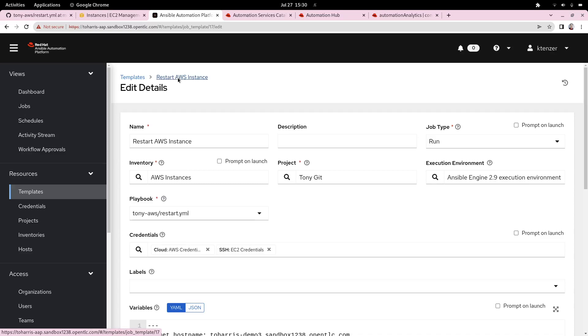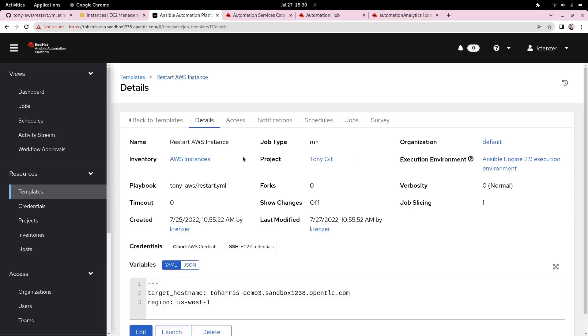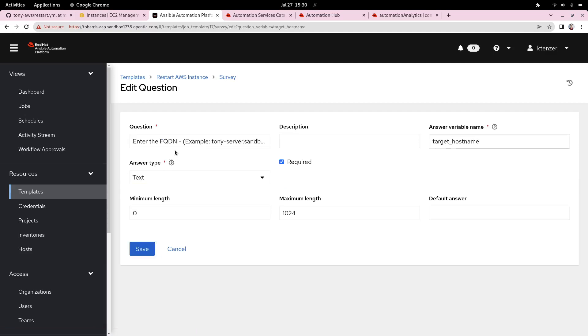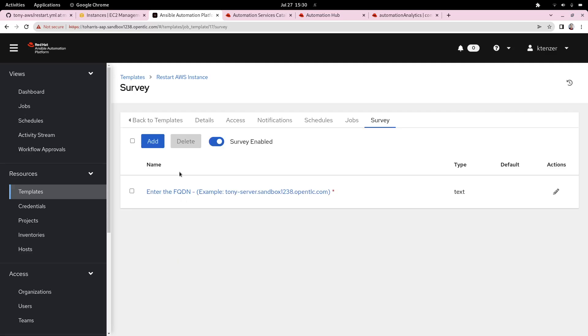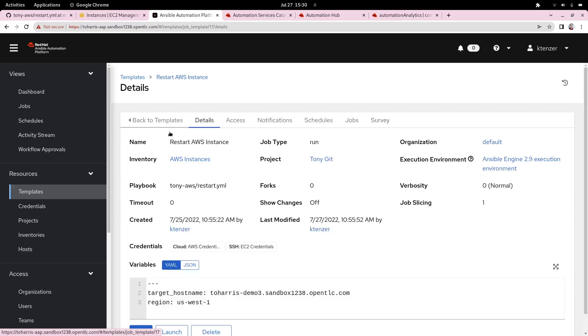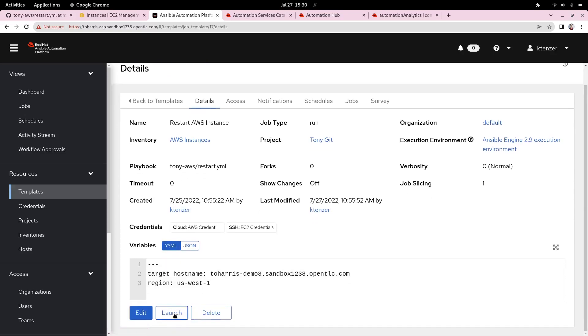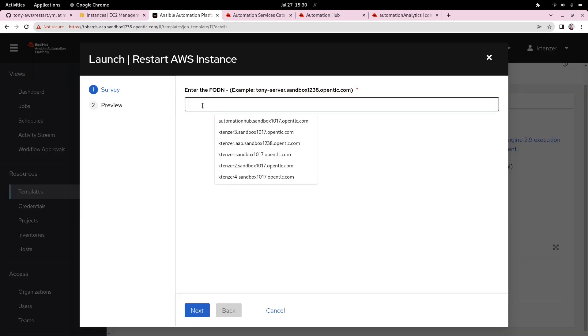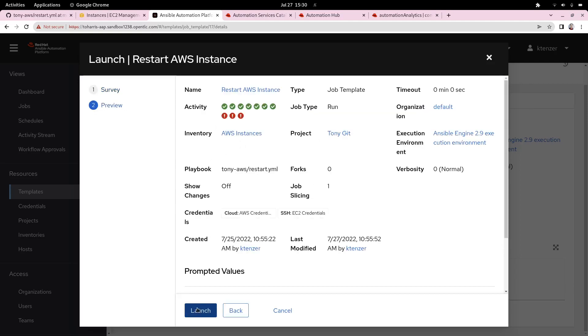If you remember, we have a parameter that we want the users to input. So what we do is we create a survey, which allows us to parameterize our playbook and expose it nicely to an end user. In this case, we're asking them to enter an FQDN, basically the server that we want to restart. At that point, we're ready to go and we can launch our playbook. I'm going to select the host that we want to do. I'm going to select this host and say next and launch.